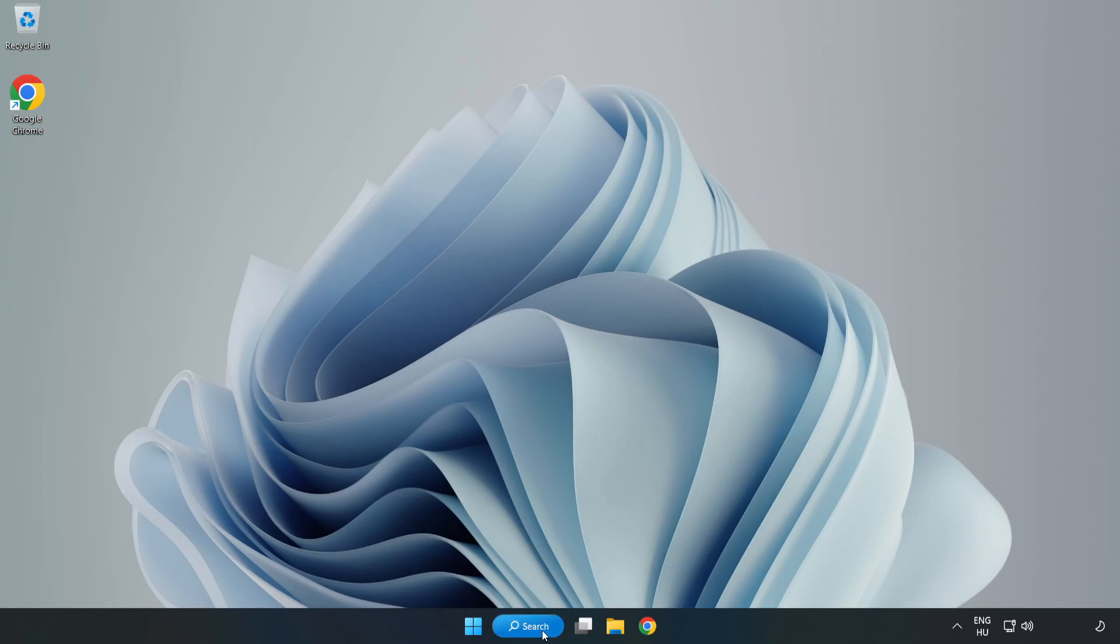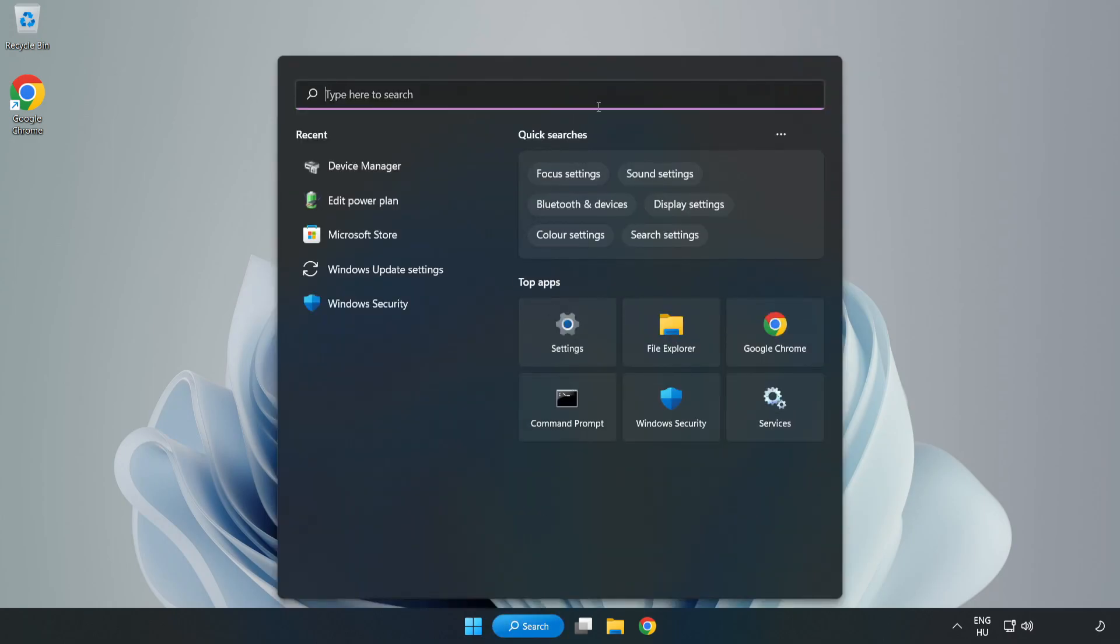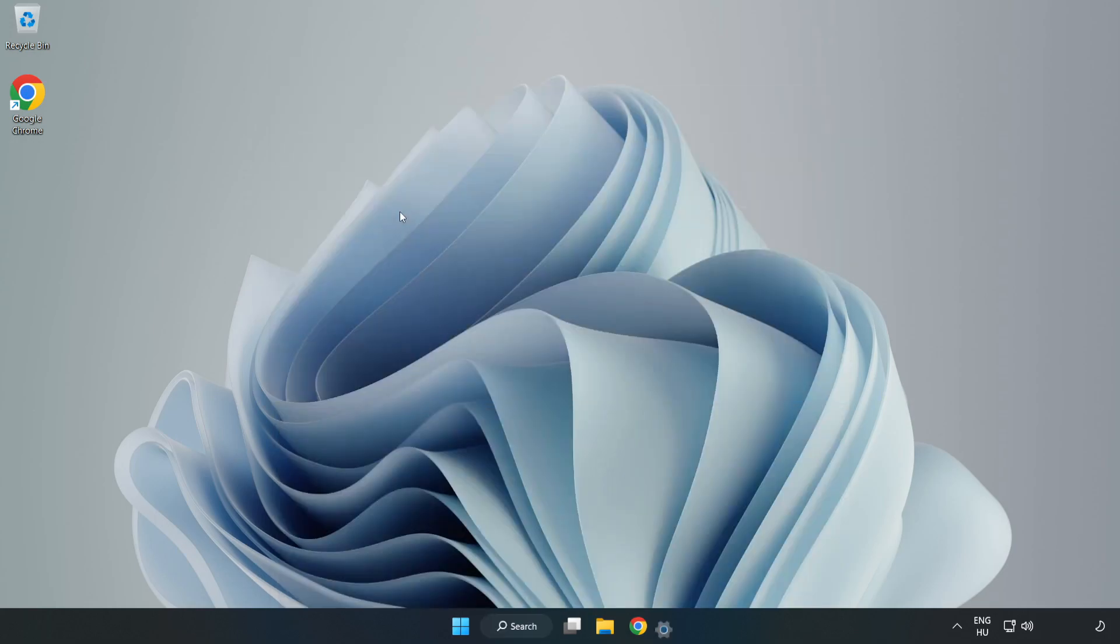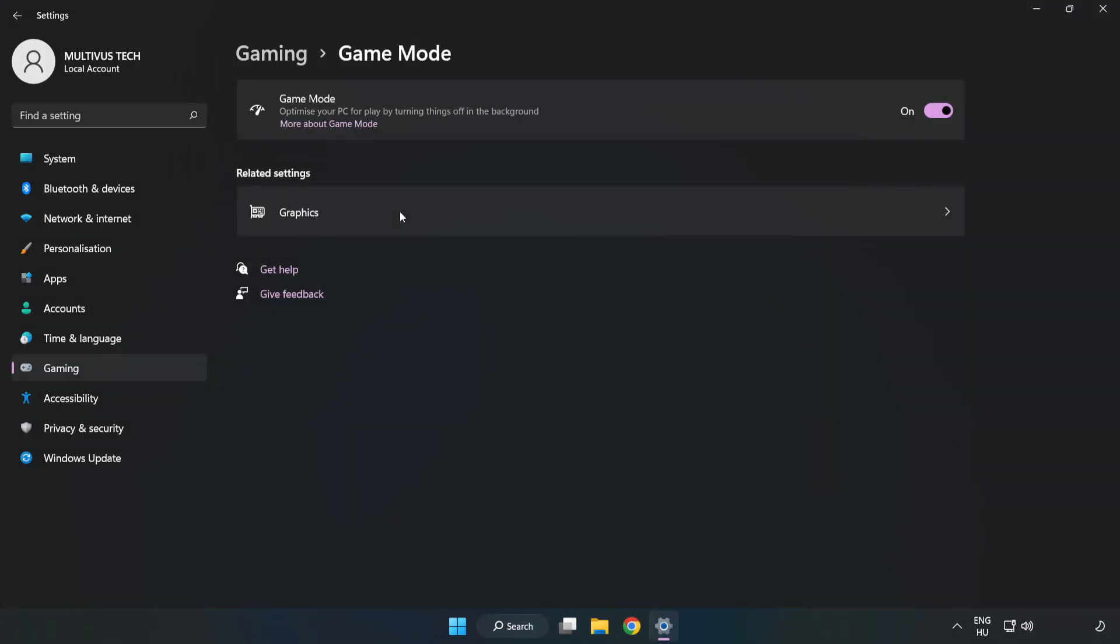Click the search bar and type 'game mode settings'. Click 'Game mode settings' and turn on game mode.